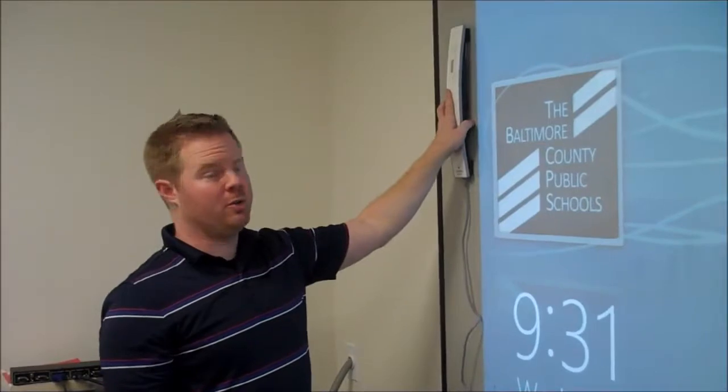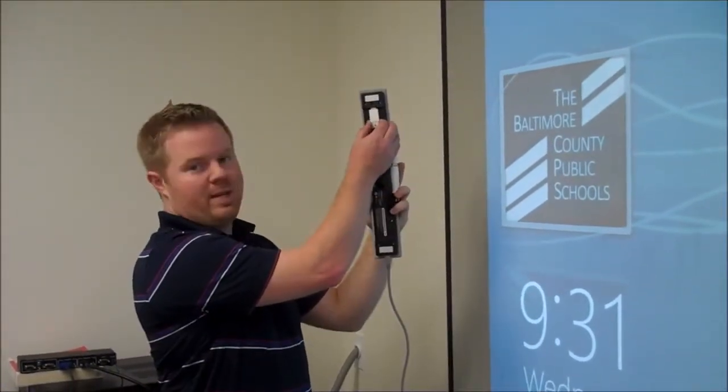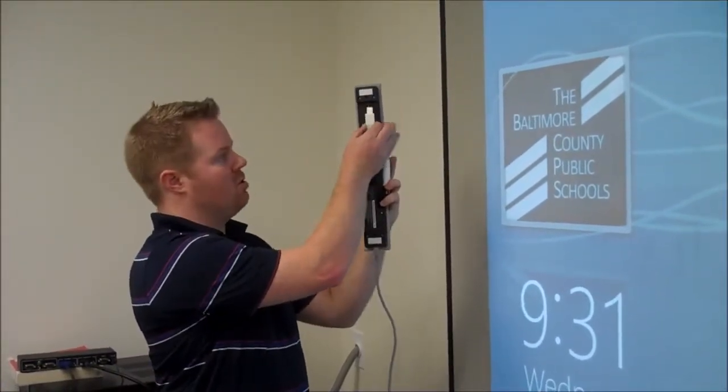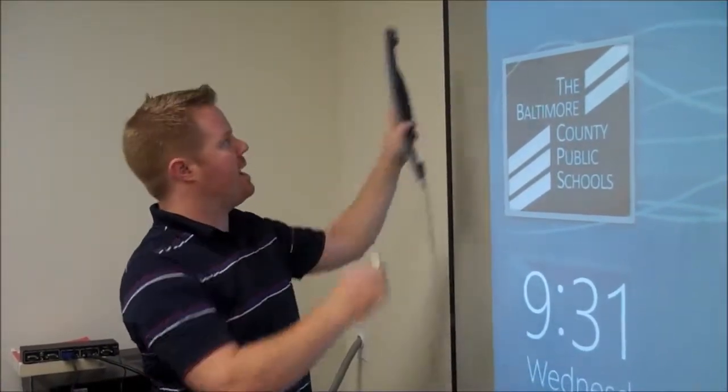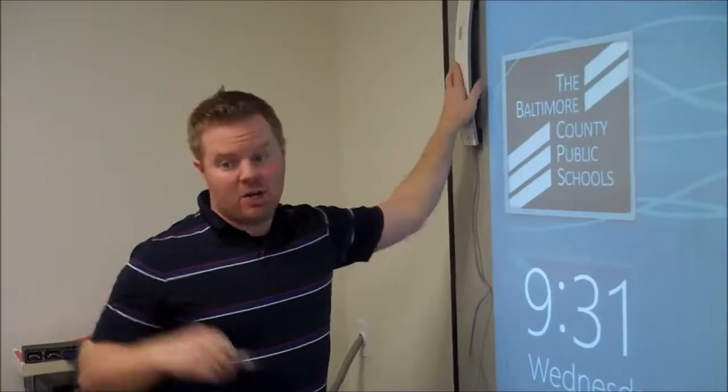So next, you're going to grab the USB adapter or dongle off the back of your Teach bar and head to your computer to plug it in.